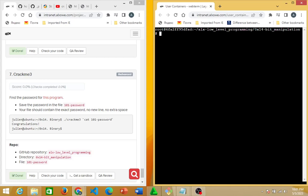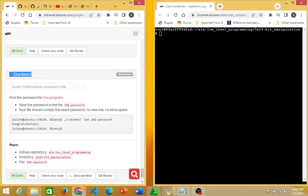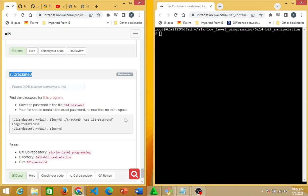Alright, hello guys. We are going to be looking at this crack me theory. We are expected to find the password for this program and save the password in the file '101_password'. Your file should contain the exact password — no new lines, no extra spaces.